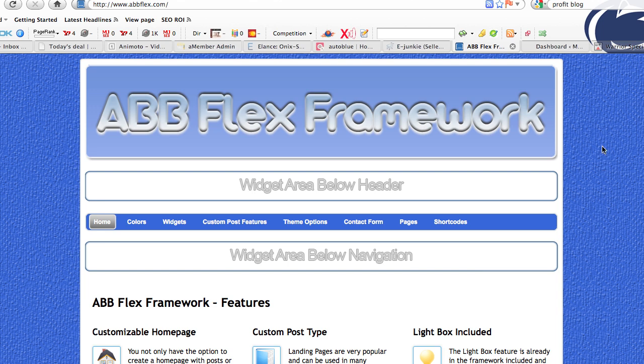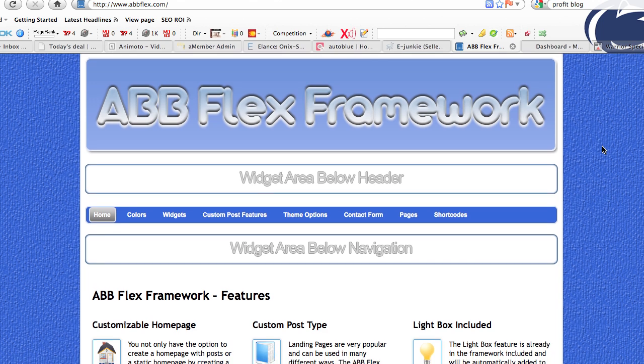If we look here, the abbflex.com site itself is a working manual of the theme. It shows you all of the ins and outs of the theme, all the features, all the things it can do. It can show you all the additional code you can use and examples of everything, so you can really take this theme and take your blog to the next level.